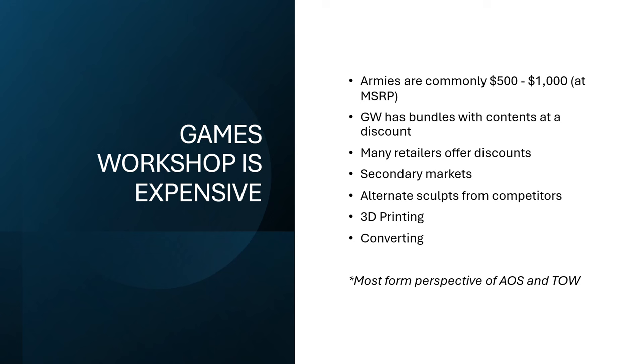Anyway, this is going to be mostly from an Age of Sigmar and Old World perspective. I really don't know too much about forty thousand, although a lot of this is going to really be the same stuff for forty thousand as well with just kind of like different branding on it.